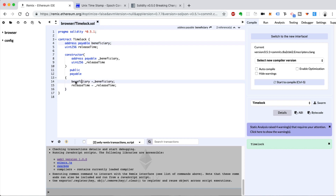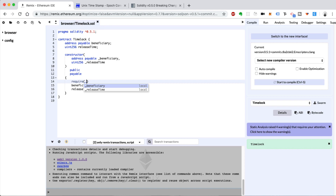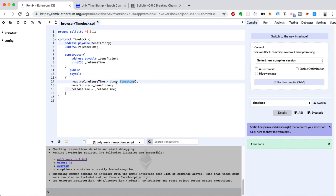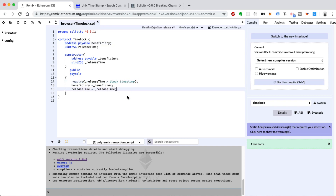Inside the constructor we want to add some requirements — we want to require that the release time is in the future. So we require that the release time is greater than now. In Solidity you can do this with now, but you can also use block.timestamp. That's going to check the current Unix timestamp of the current block and compare it with this release time to make sure it's in the future.